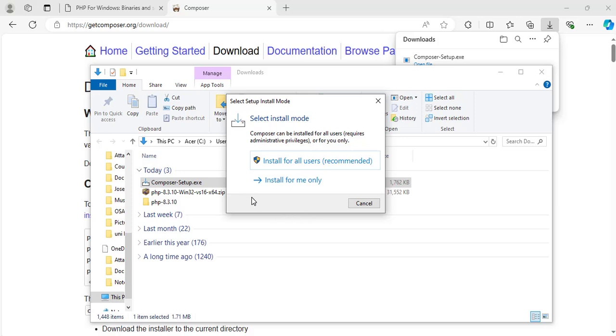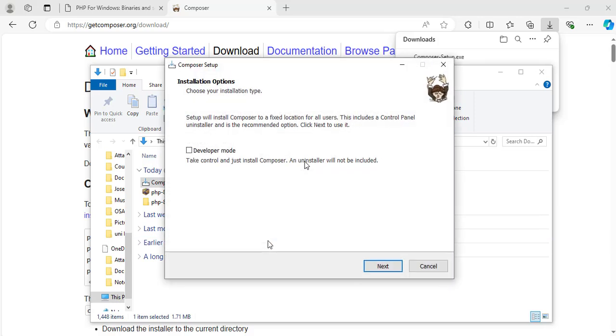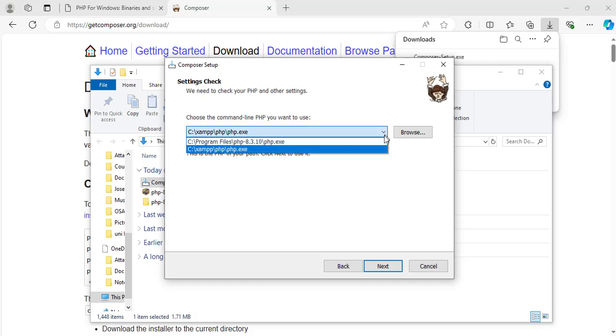When this window opens, click on install for all users, which is recommended. Now this page will open. Click next. Here, if you have another version of PHP installed on your system, it will come up. So you can choose which one you are going to use. In my case, I have another version of PHP installed, which is for XAMPP. So I have two options here now.